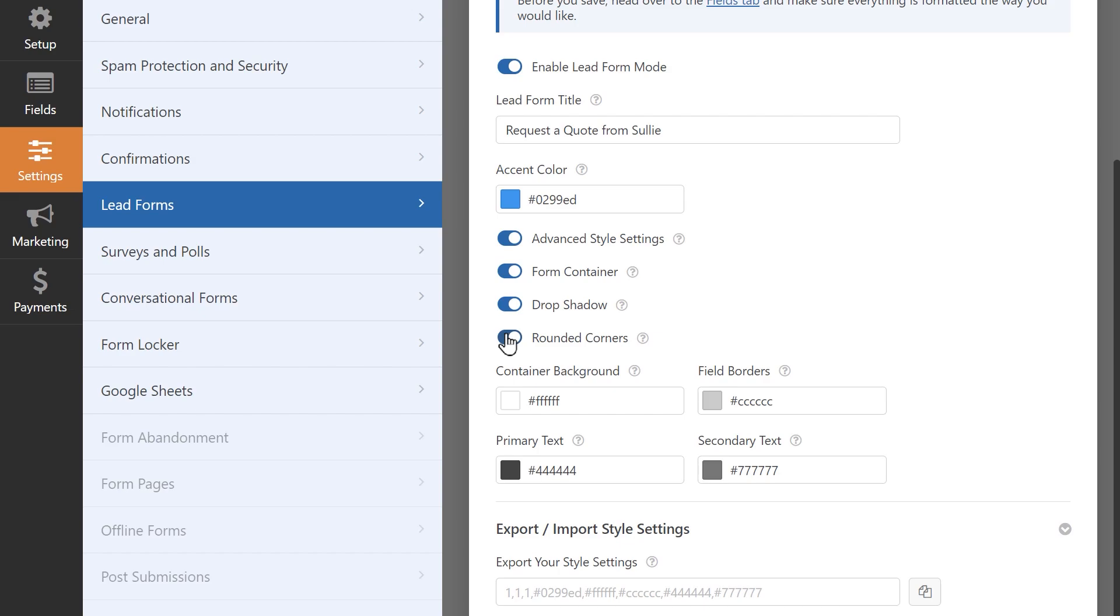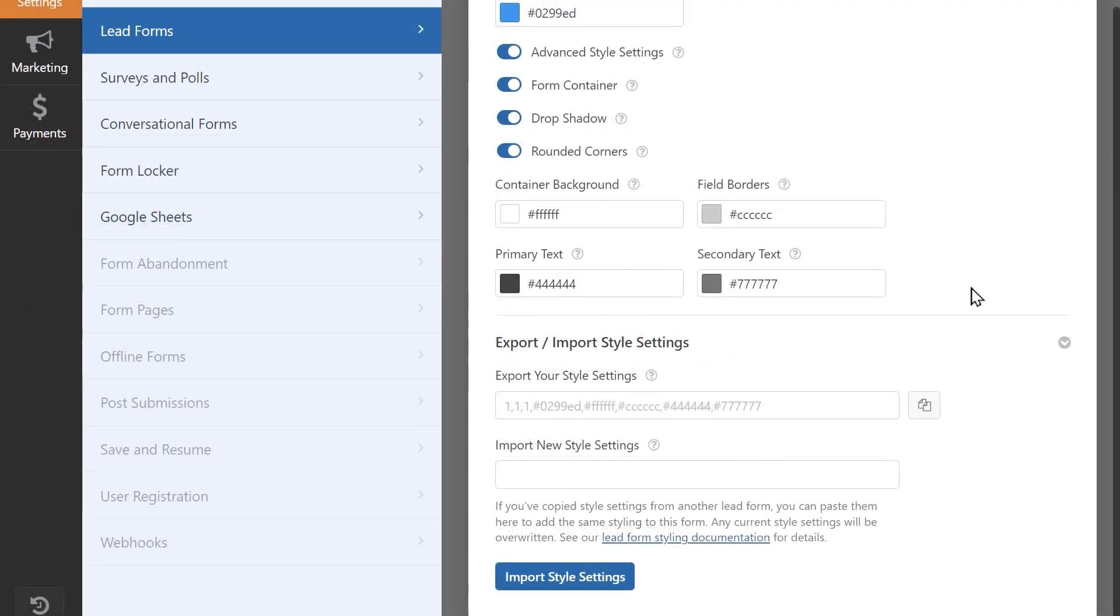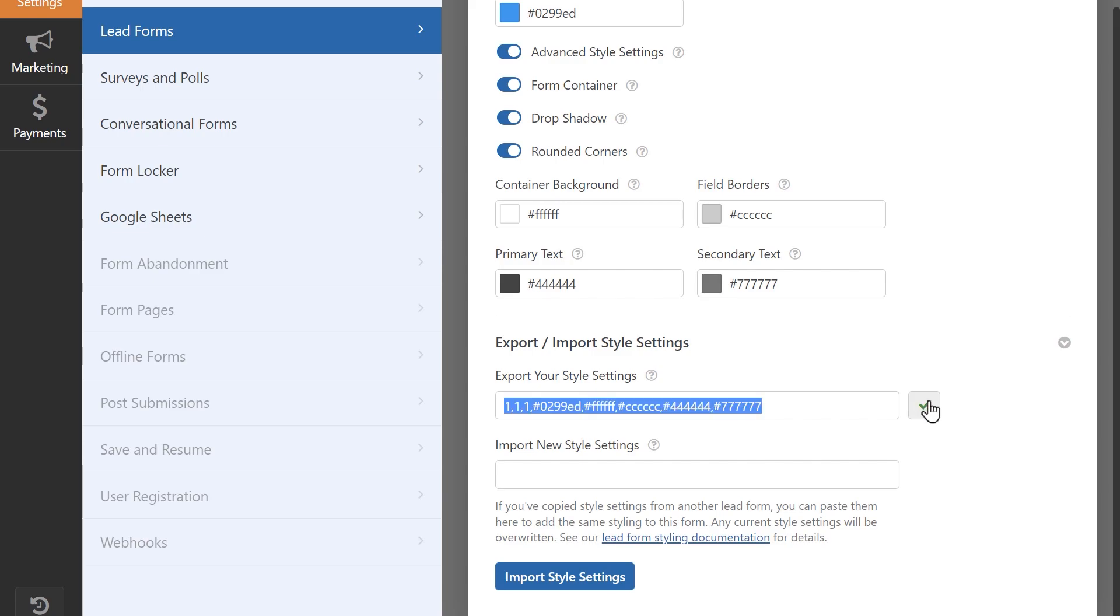Finally, the LeadForms add-on lets you export these style settings to another form should you decide to enable LeadForms mode on it. You can copy the settings by clicking on the copy icon beside the field.